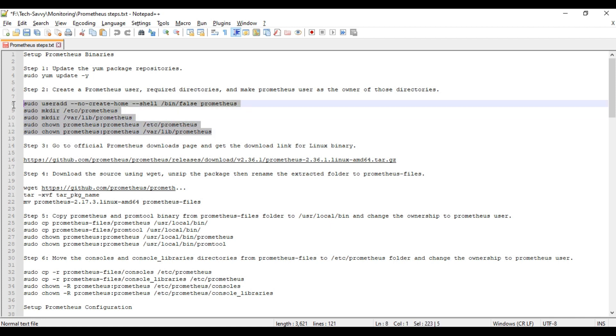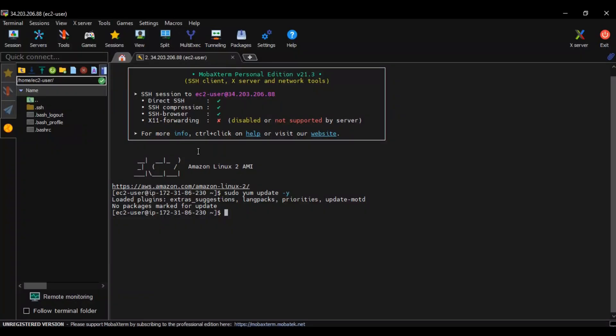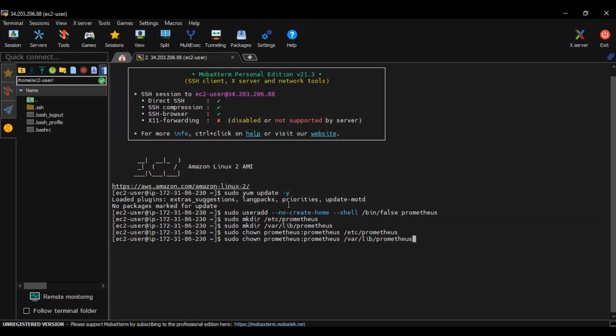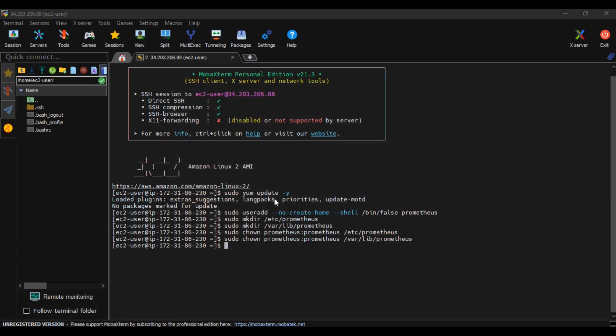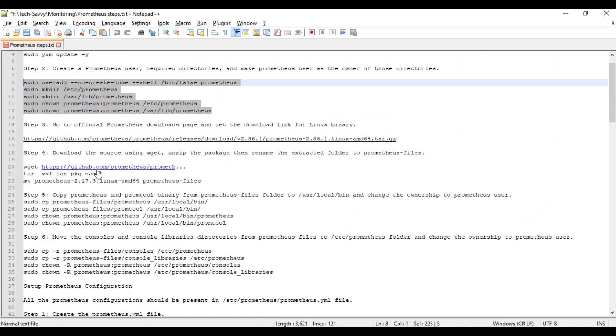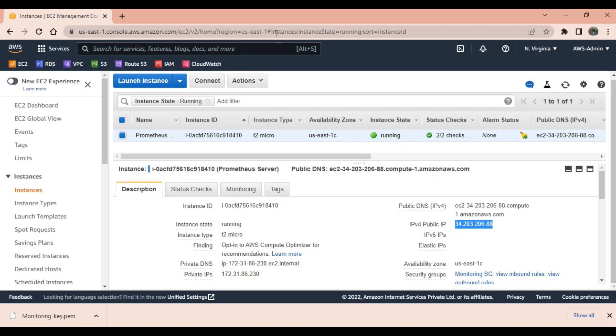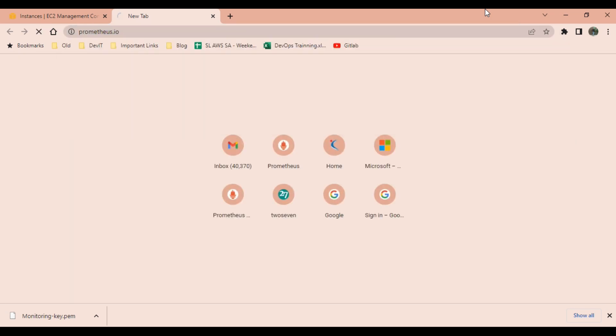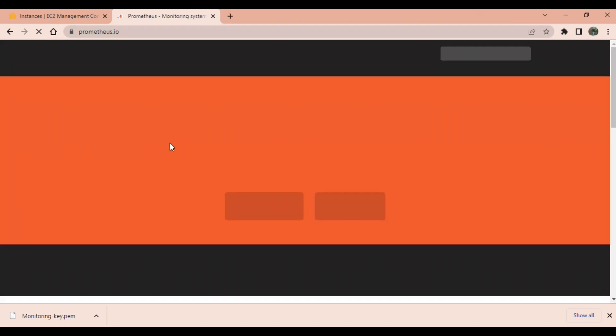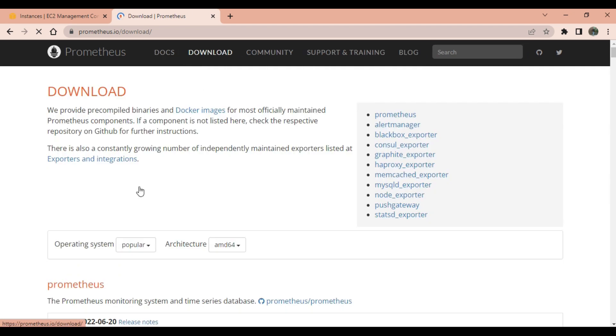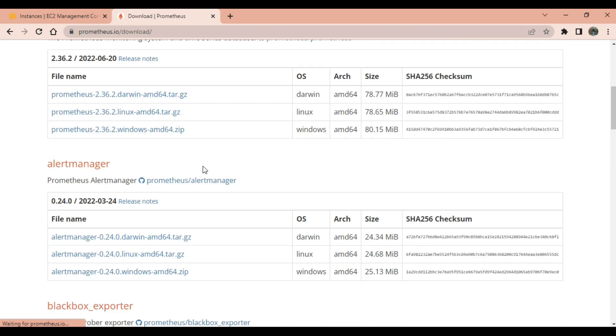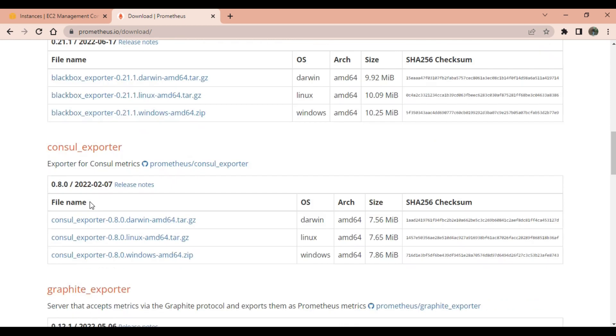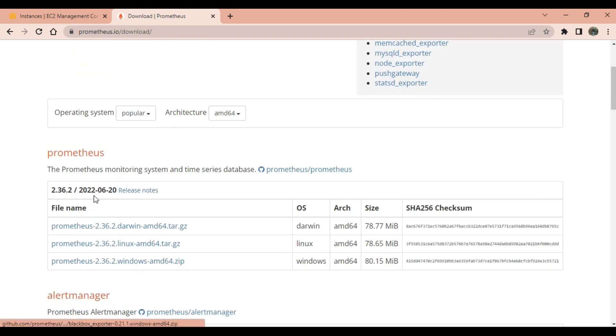Next step is we need to download Prometheus setup from the internet. We go to prometheus.io on Google. This is the official website of Prometheus. Click on download. Under download there are different types of setups available. As of now we are only setting up a Prometheus server on a Linux machine, so we will check this file, right click, and copy link address.